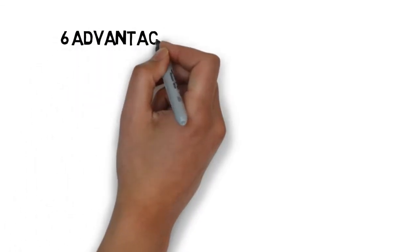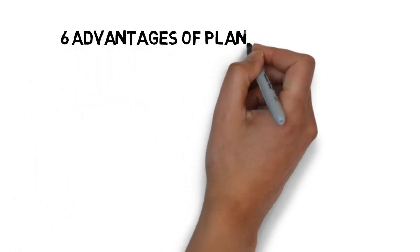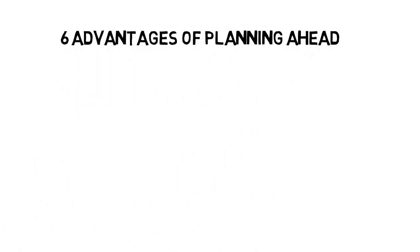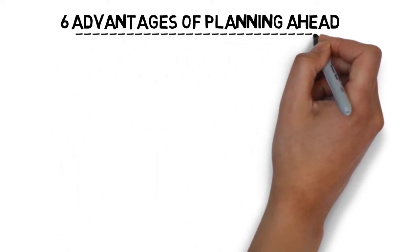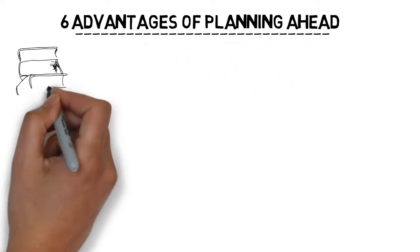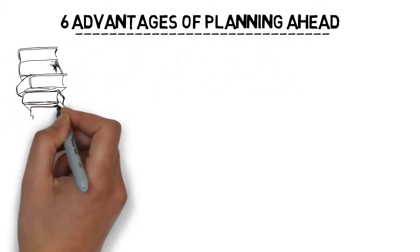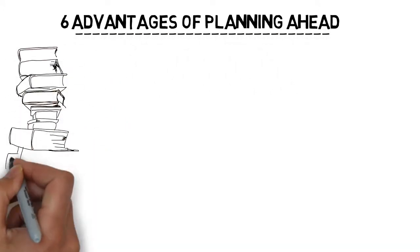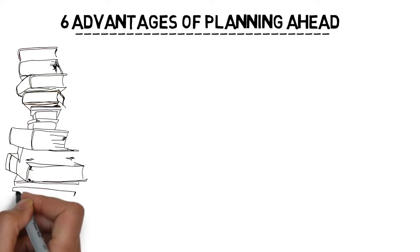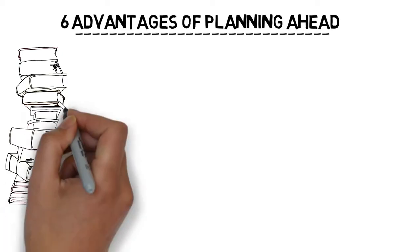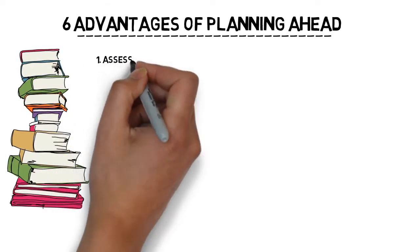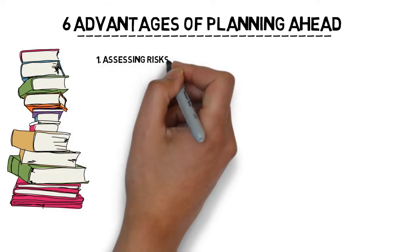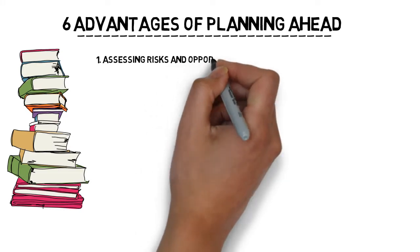I have thought to give the six advantages of planning ahead which I think are really useful for everybody to know, especially if you are doing business studies. So number one is assessing risks and opportunities.